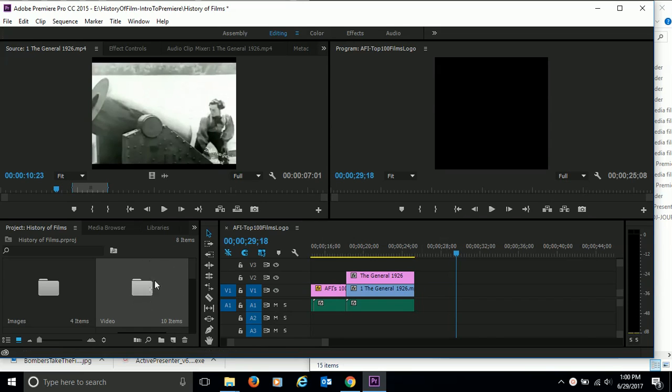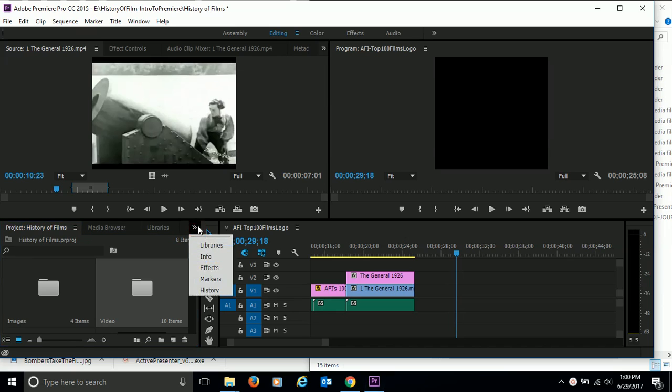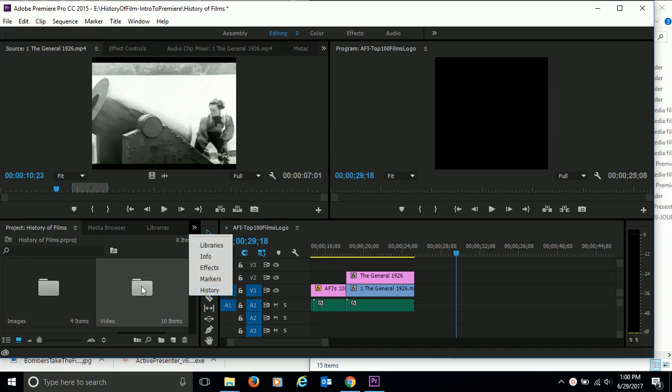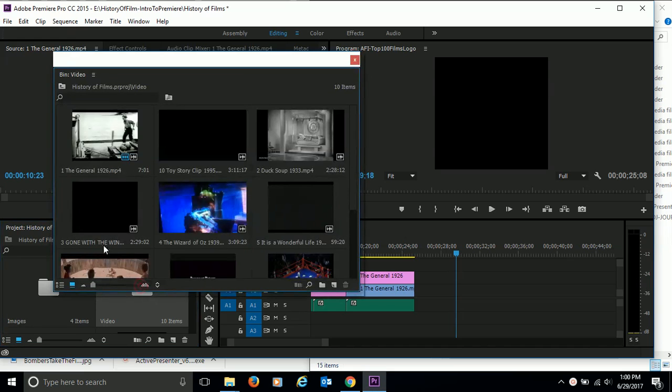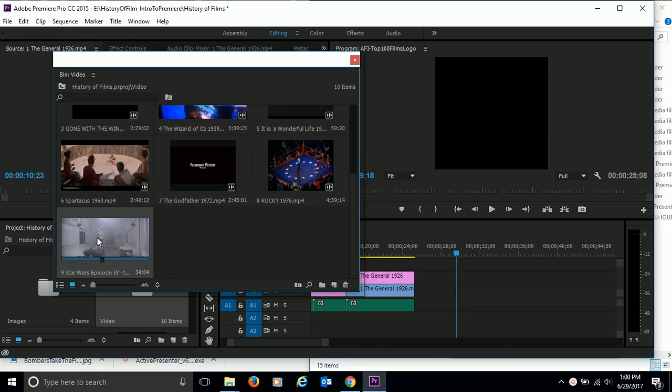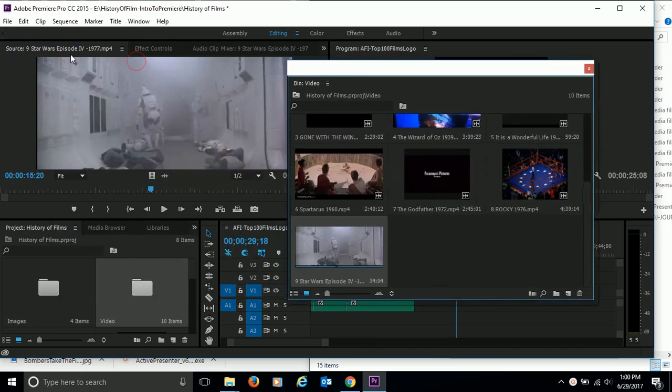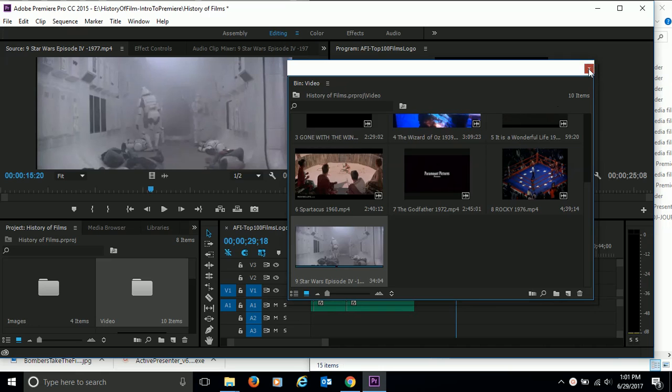So we're going to add a new clip to our timeline here. Let's come over to projects here, and if it's not there for some reason, click on the chevron and you should see the projects there. Come to video, and for this one we're going to use the Star Wars clip here. So double-click on that and you should see it in your work area here, and close the bin.